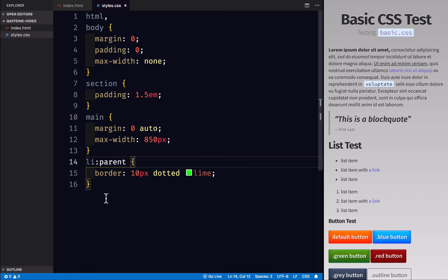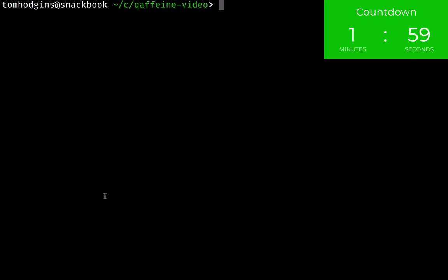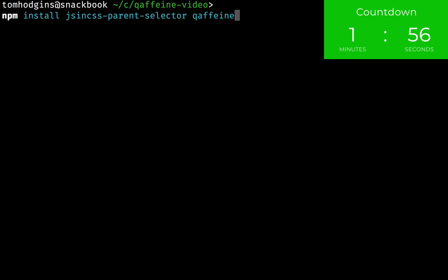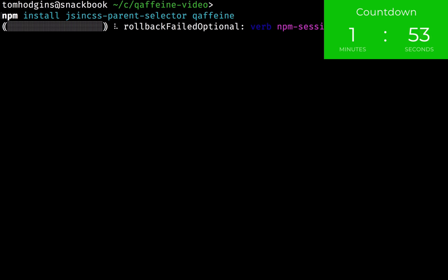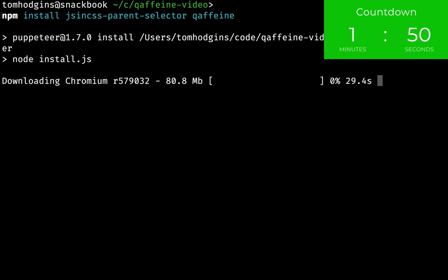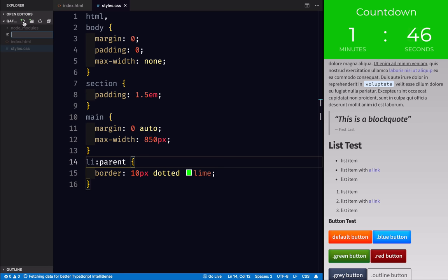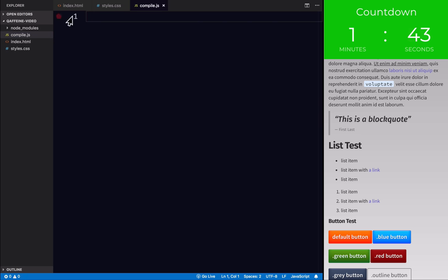So this is only going to take a couple minutes. If you want to start a stopwatch, go ahead now. So I'm going to install JS and CSS parent selector and Caffeine. While that's happening, I'm going to create a file. And this is the only JavaScript that we have to touch. I'm going to name it compile.js because that's what we're doing.